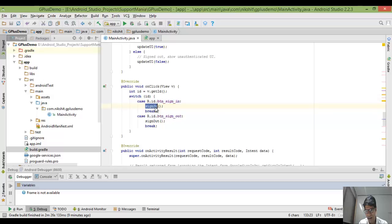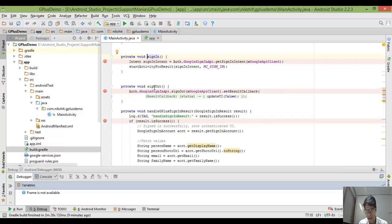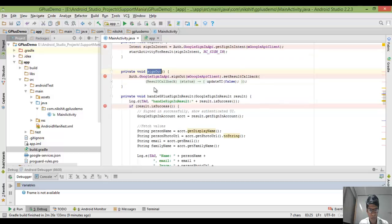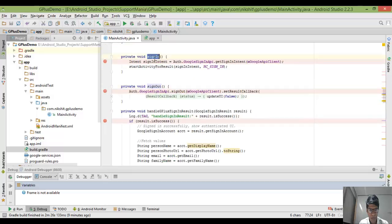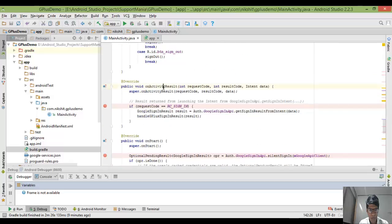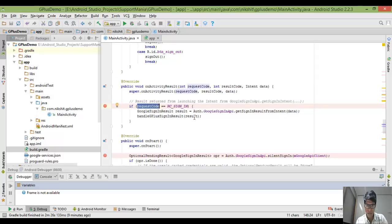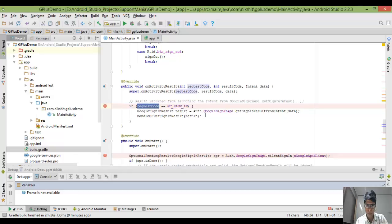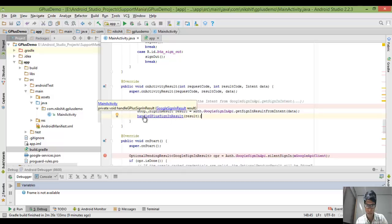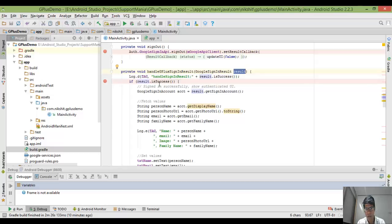If I click on the sign-in button, this function will call. Once inside the app, if I click the sign-out button, the sign-out function will call. In onActivityResult, I first cross-check against the requested code — in my case it is 420. If it matches, it will go inside the if-condition and I'm going to call the handle G Plus sign-in result method.